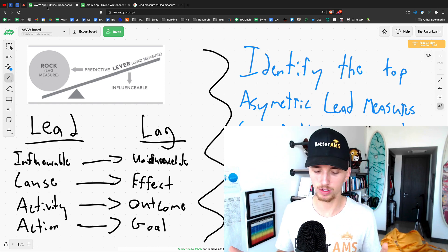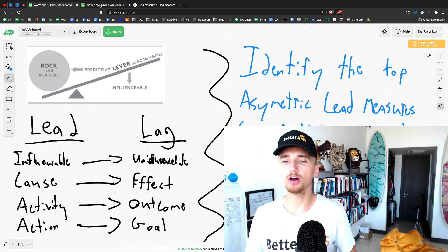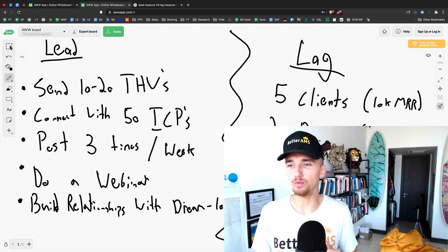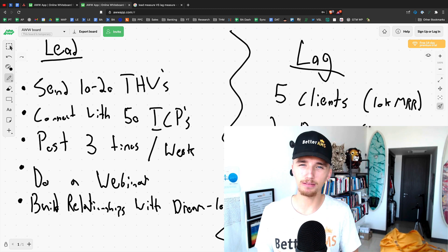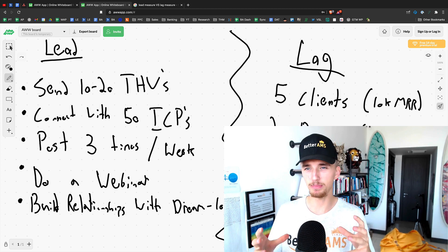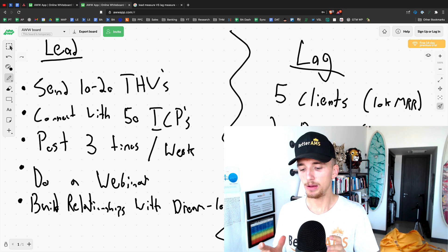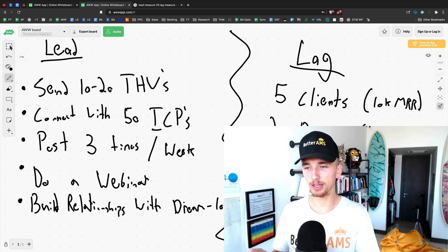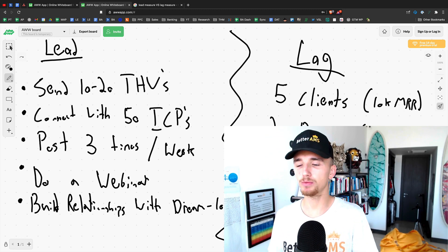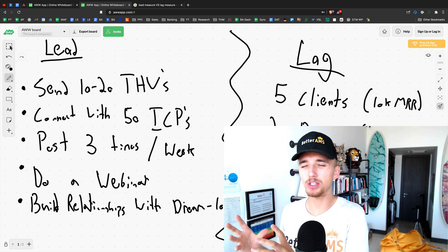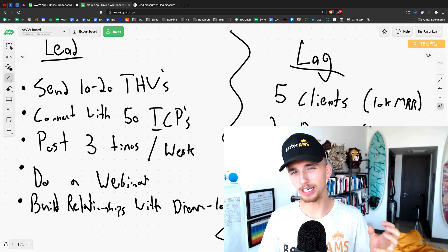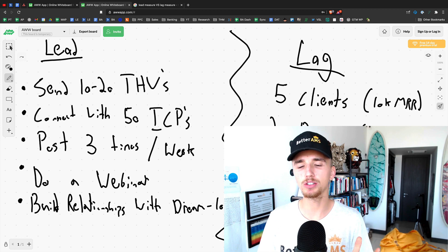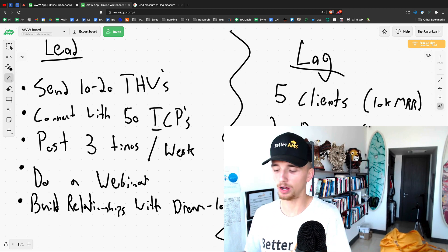So the beauty of this is that when you have the proper lag measure, basically the KPI, not really KPI, let's just call it lag measure, KPI is a little bit different, but lag measure, when you have the proper lag measure, it really makes you think about what is the proper lead measures. The things, the actions that I can do that will produce that outcome.